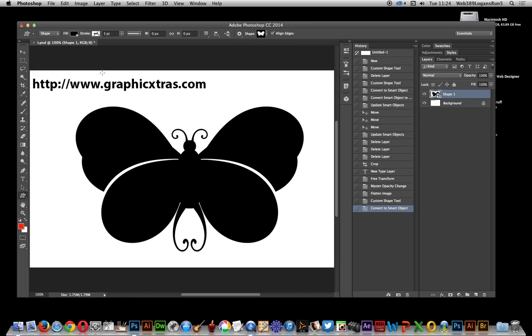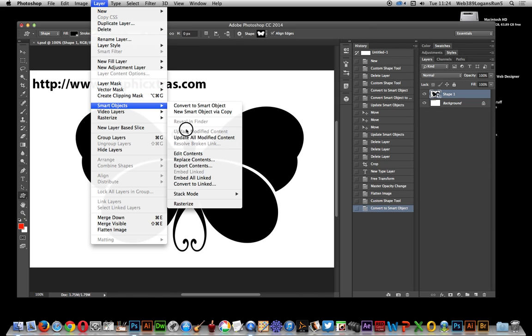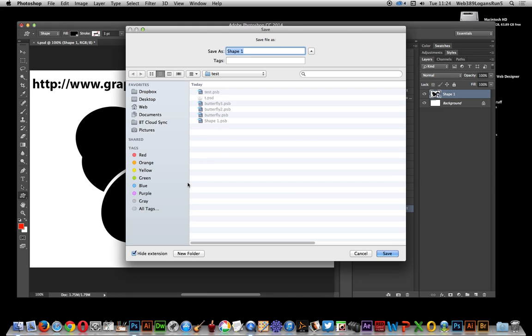Once that's actually done, I can now go to Layer, Smart Objects, and Convert to Linked. What that does is actually enable you to quickly save any design like a custom shape or any other layer to a PSB file, and that PSB file can then of course be used in other projects.